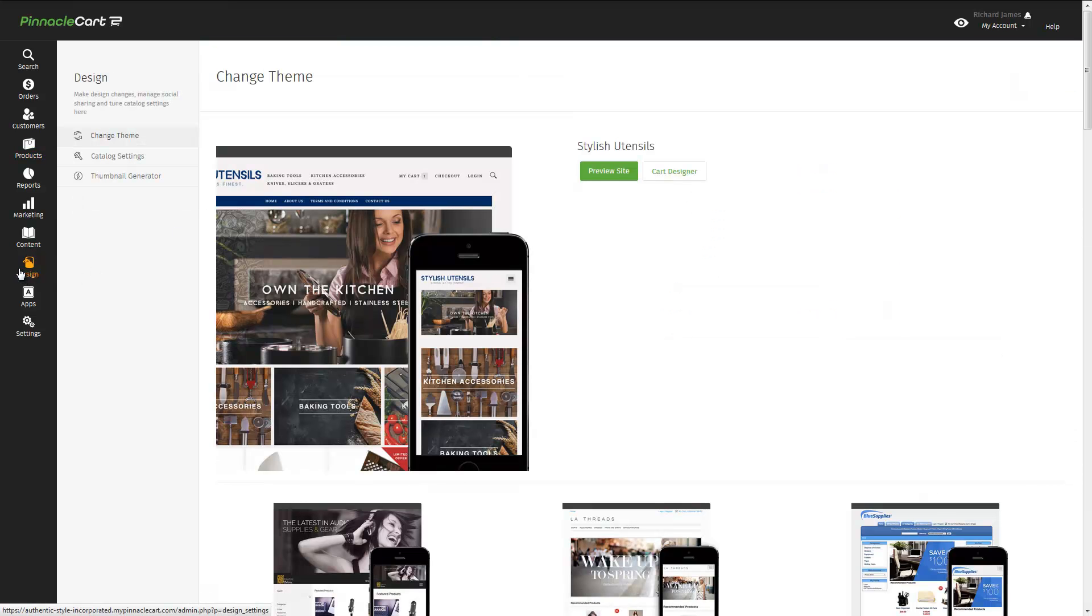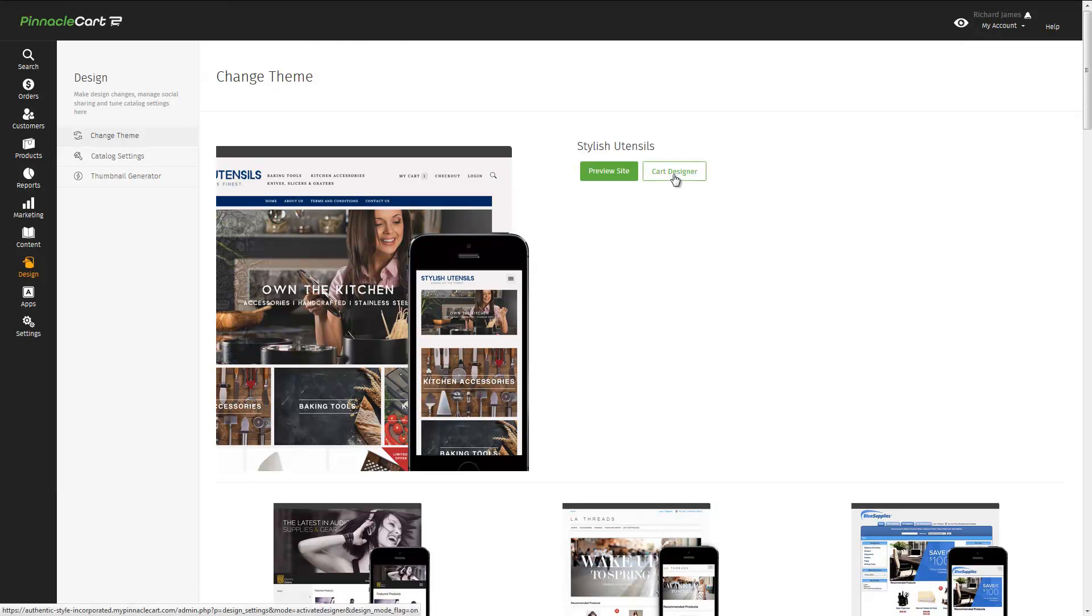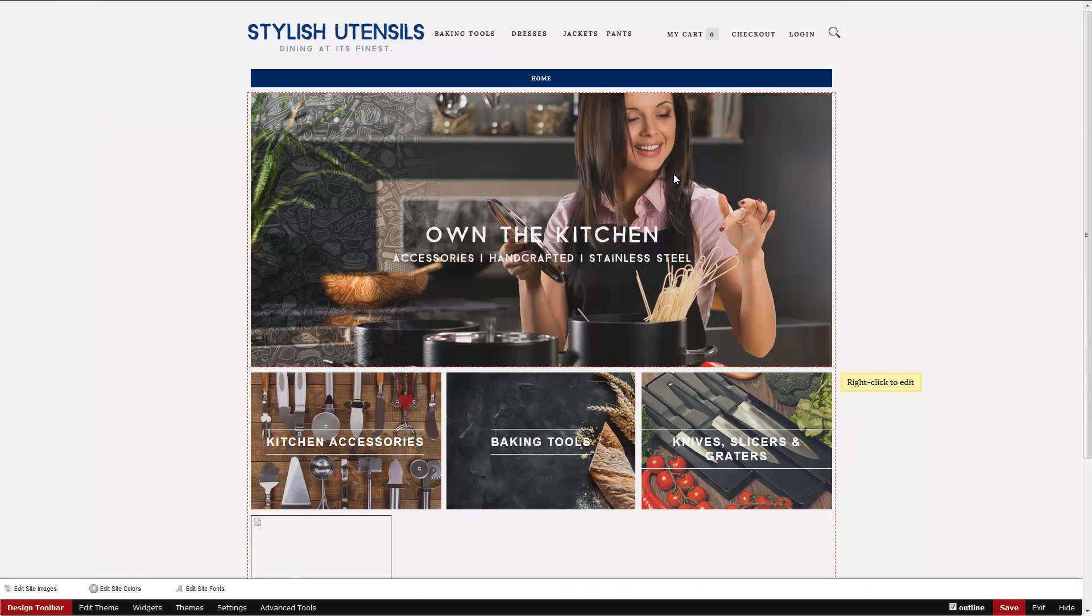So we're pretty much there. But wait, what about our images? What about our company logo? Well, that's all done in Cart Designer. Simple and easy.